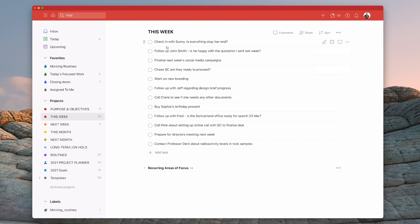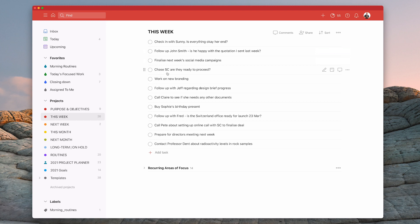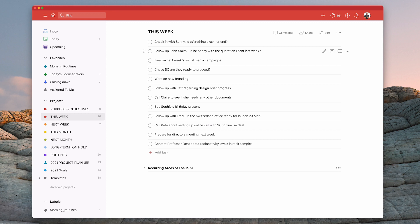Now as I go through this list I noticed that there's a lot of tasks in here that are related to what I would describe as communications. So checking with Sunny, follow up with John Smith, Chase SC, follow up with Jeff, call Claire. All these are what I describe as communications. So what you can do is you can group these together.